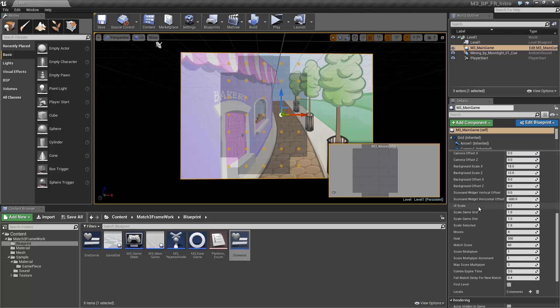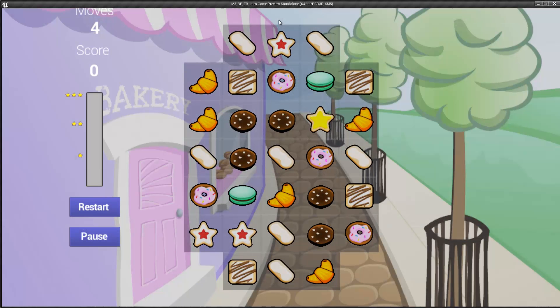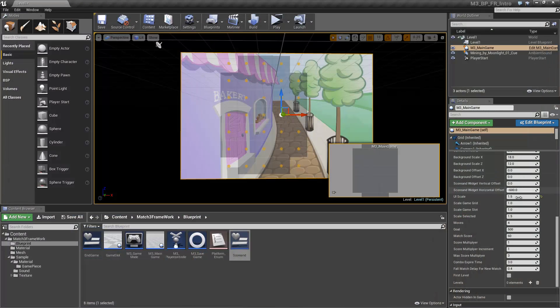Unless specified otherwise, the game logic can recognize when there is no possible move to be done by the player. In that case, it shuffles. Scaling is also very easy to achieve without any hassle.